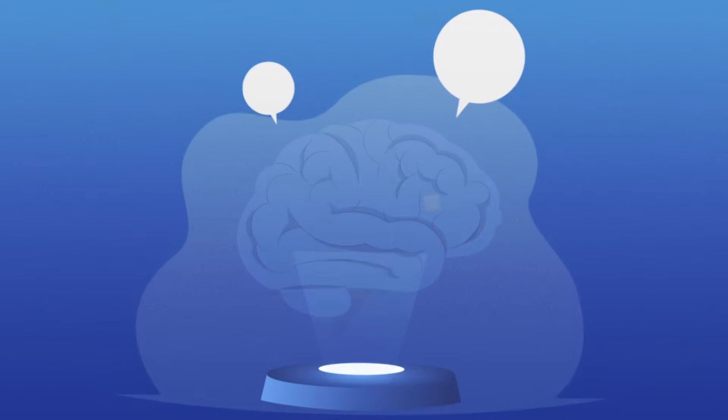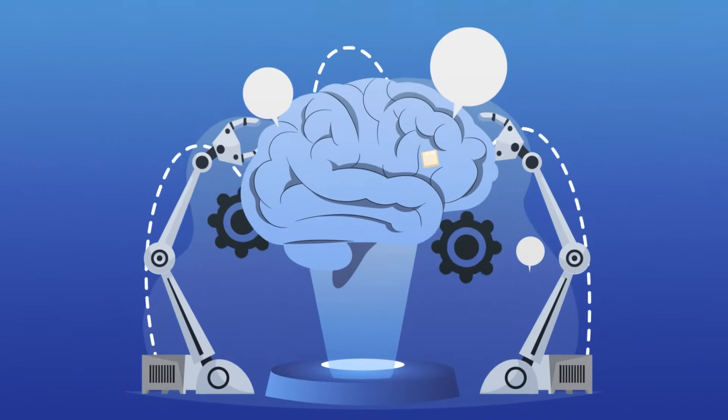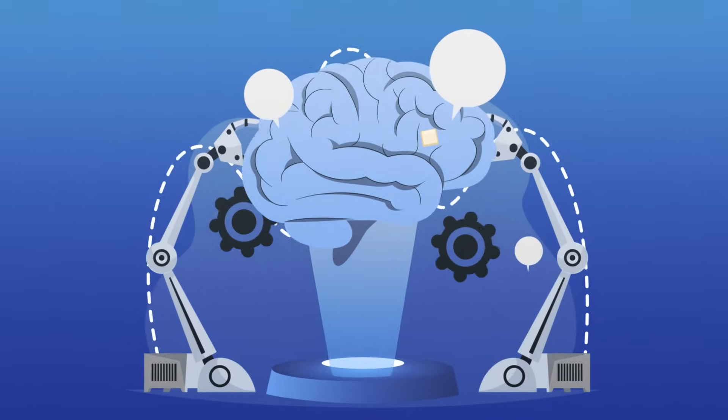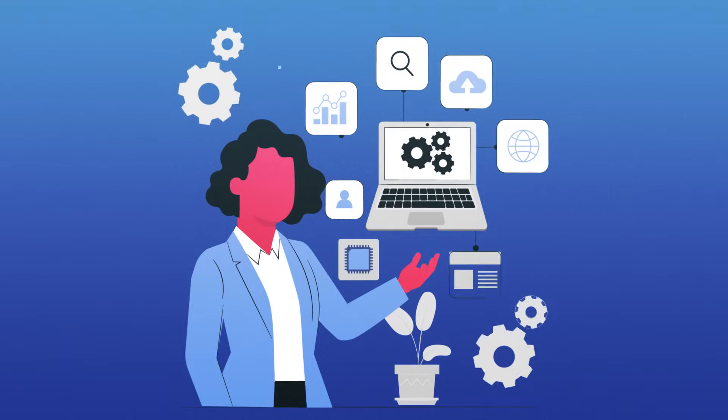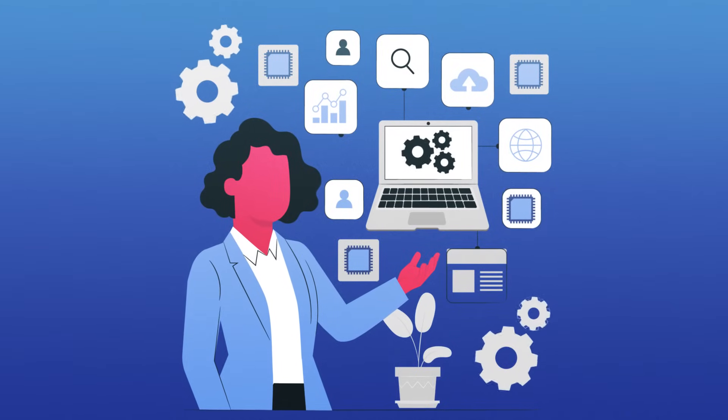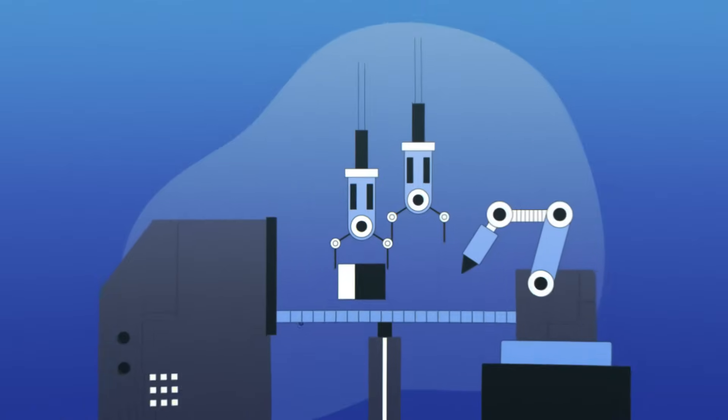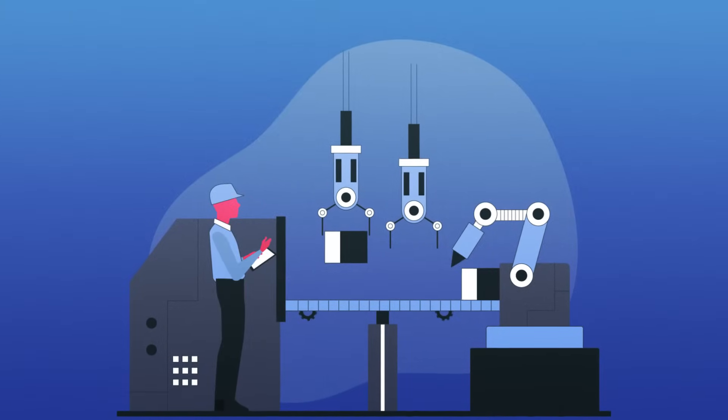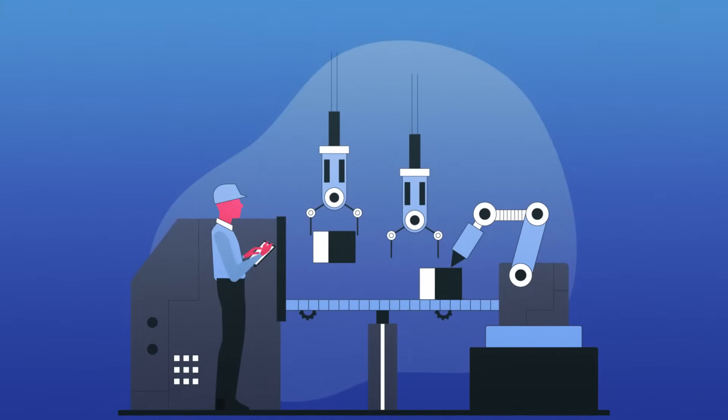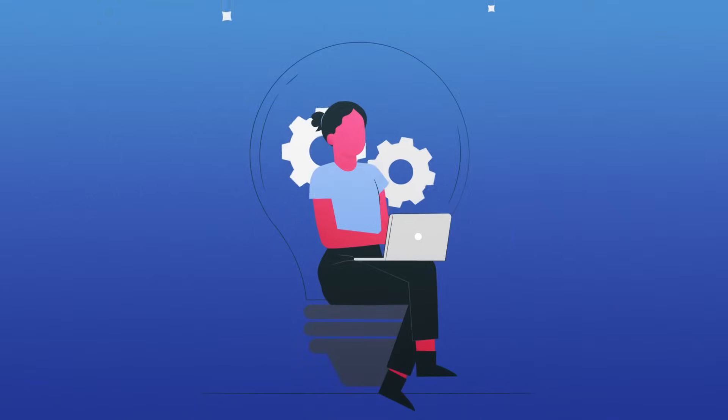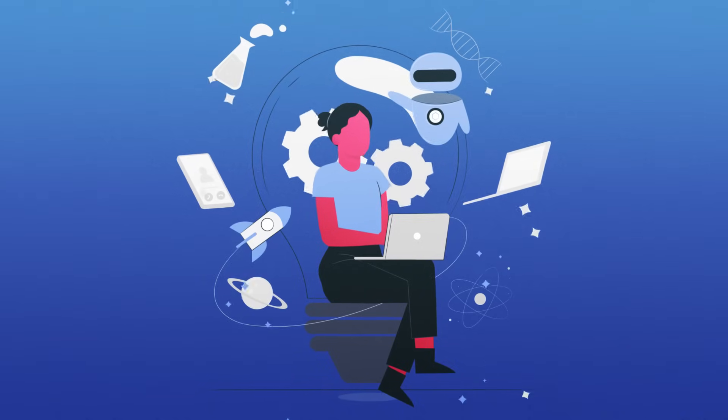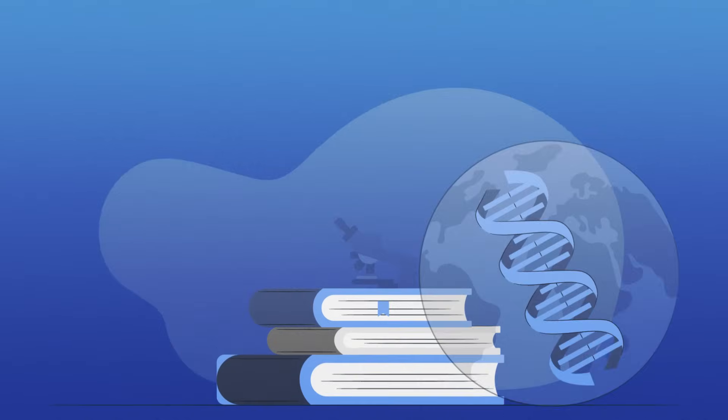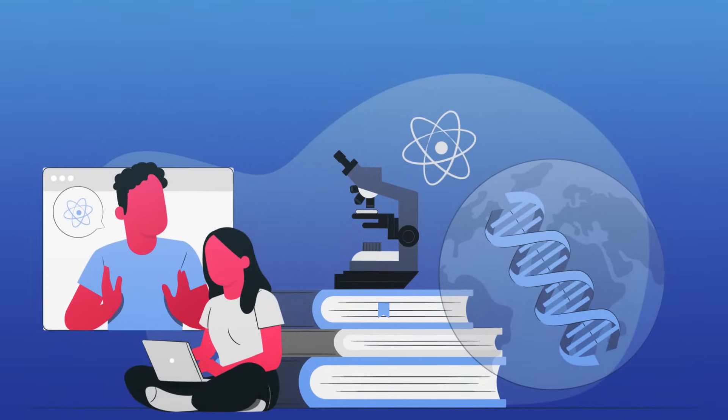These devices aim to help with brain-related health problems and also improve how the brain works. The idea is that in the future, these small chips could allow people to control computers and other technology just by thinking. This could let us go beyond the limits of our physical bodies and talk to machines using only our thoughts. This is an exciting prospect that could change the way we live and interact with technology. The key question is, can this really work?